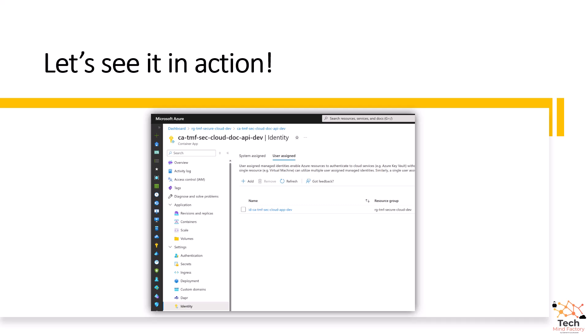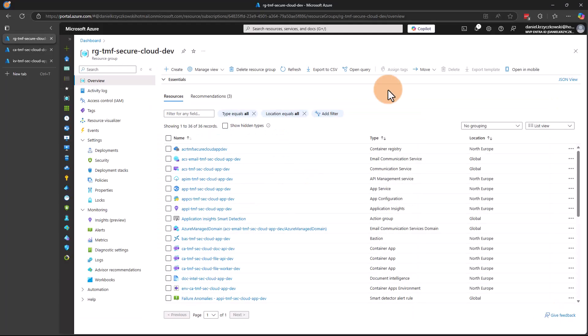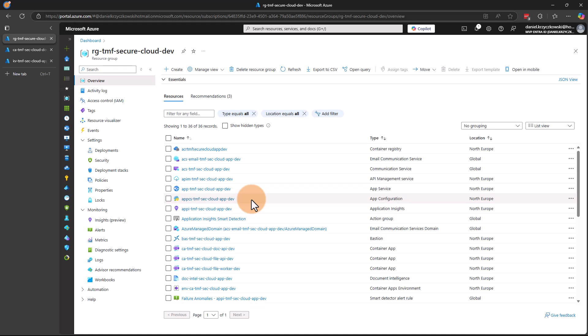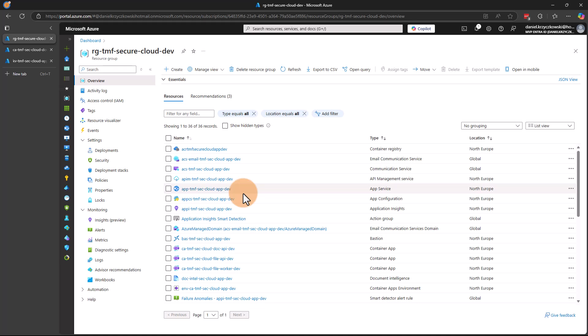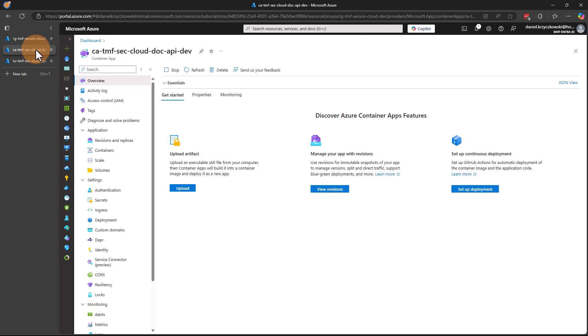Let me switch to the Azure portal first to describe managed identities and RBAC roles assigned, and then we will see the source code. Here is the Azure portal and my resource group where I created all resources for the development environment. It's super important to understand that typically you will have at least three environments like dev, test, and production. I have all these resources from the solution architecture diagram created here, and in this video we are going to focus on Azure Container Apps and Azure Key Vault — and how to securely access secrets in the Key Vault.